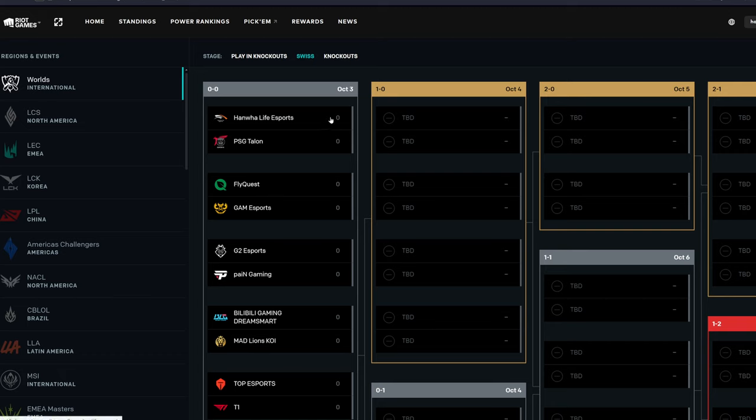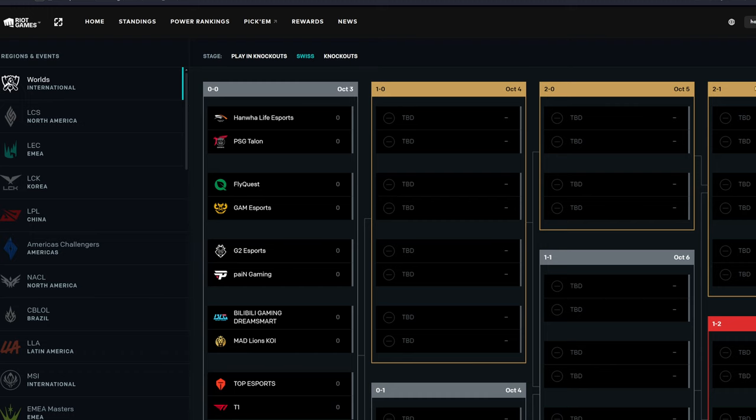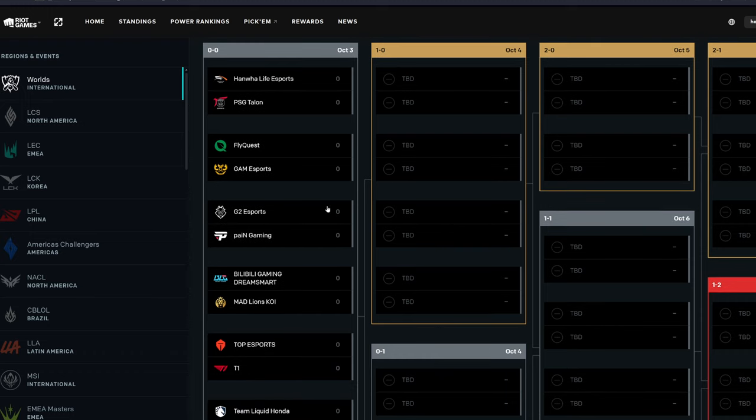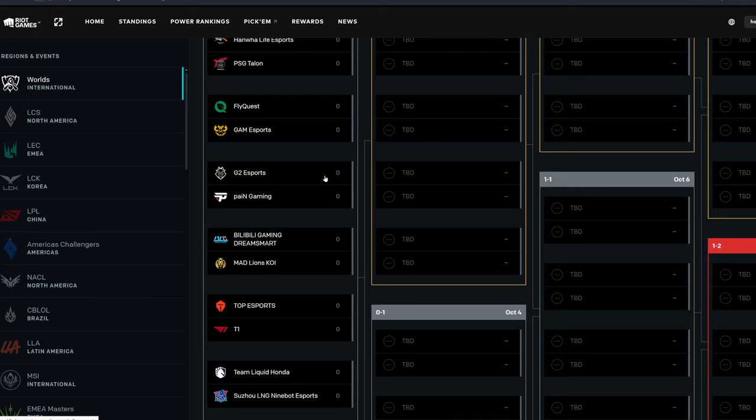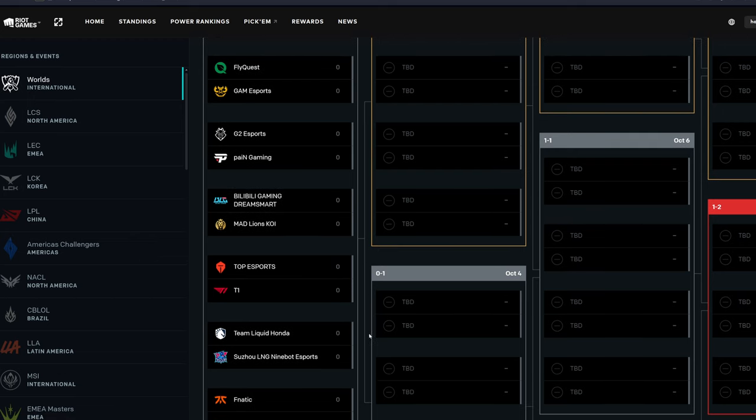So Hanwha will beat PSG, which is the 1-0 group. If I click on this it's not going to do that. But that'd be cool if I could like drag them over here and like do a hypothetical or whatever. But anyways, Hanwha will win so it'll be 1-0, PSG will be 0-1. Next up we've got Fly versus GAM. I am going to believe in Fly. Maybe Hopium, we'll see. So Fly will be 1-0 and then GAM will be 0-1. That means G2 is going to beat Pain Gaming, so G2 will be 1-0 and then Pain will be 0-1.